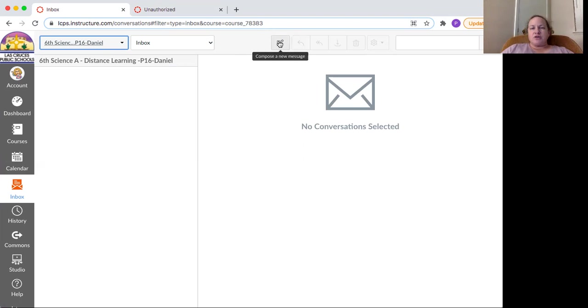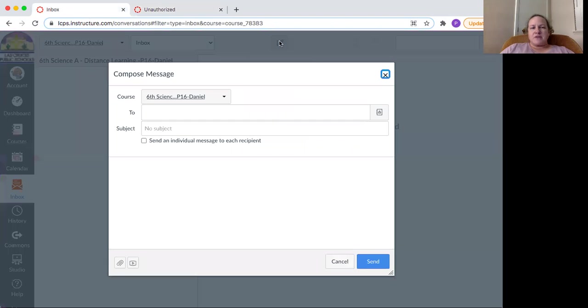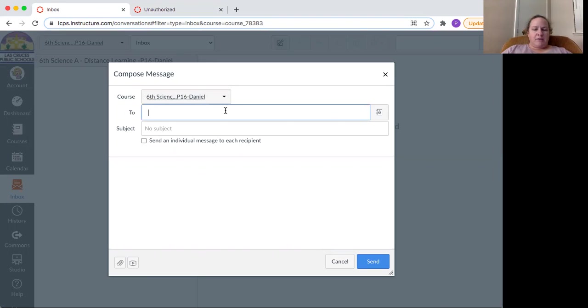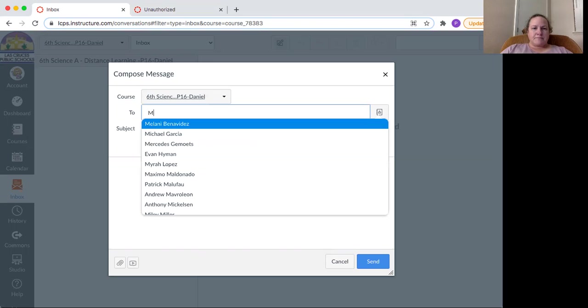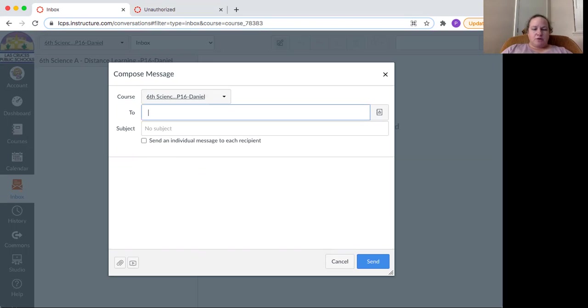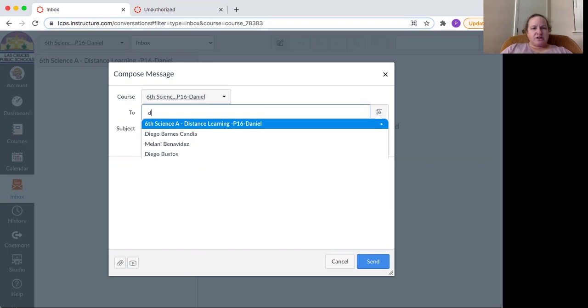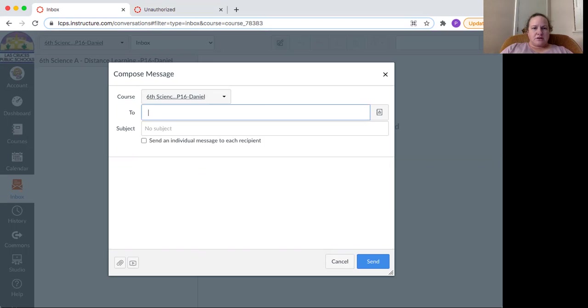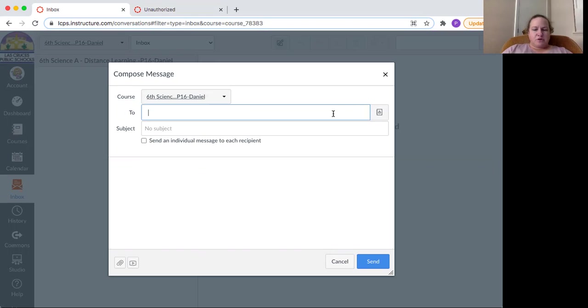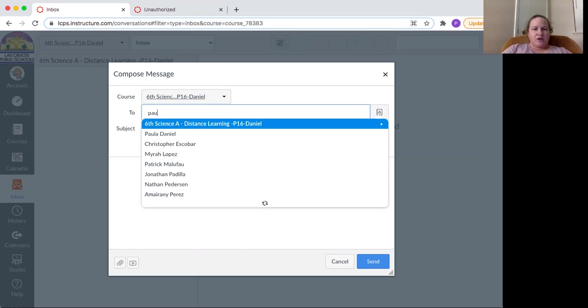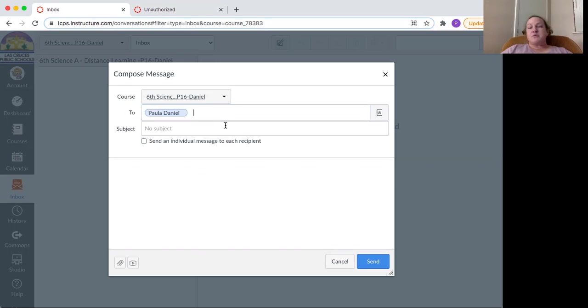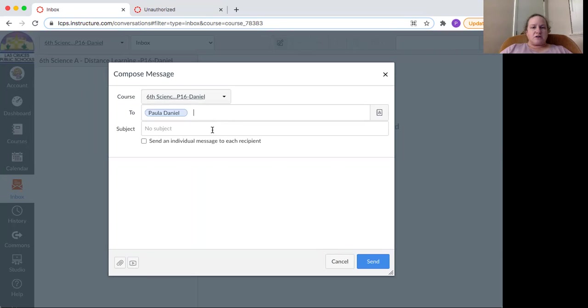So you click on that and you select the course that you want to message somebody, and then you can type my name. I'm just going to put Paula as my first name.